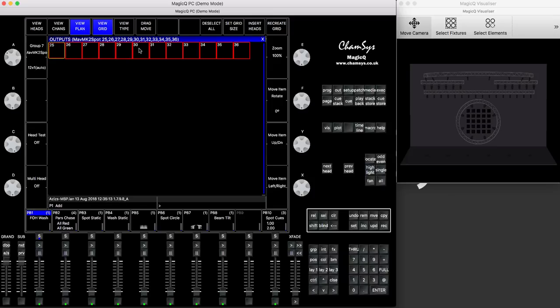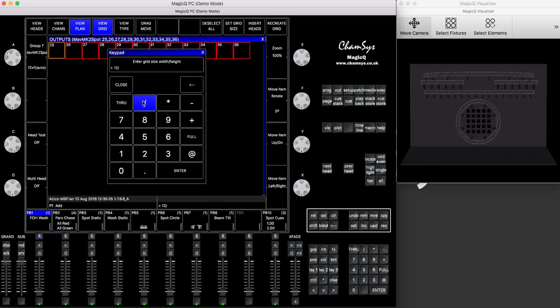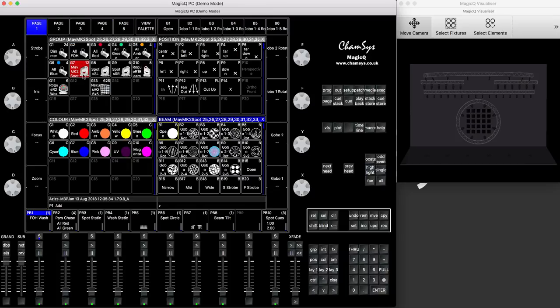If it's not the case, you press set grid size, type in the amount of fixtures you have horizontally, so it's a width, so I type 12, and then one means vertically is only one fixture, so they all go in one row.